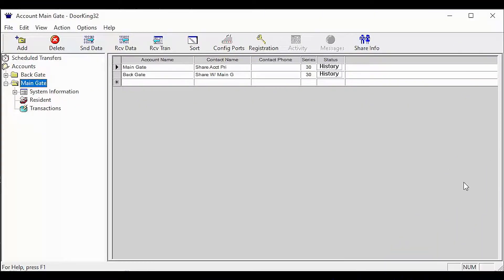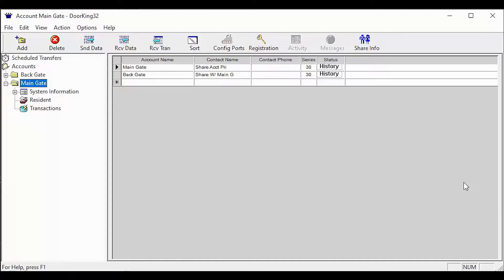Welcome back to the DoorKing Tech Tips. Today we will be learning how to share data between two accounts. This is useful when you have two gates that are going to have the same residence. Let's get started.